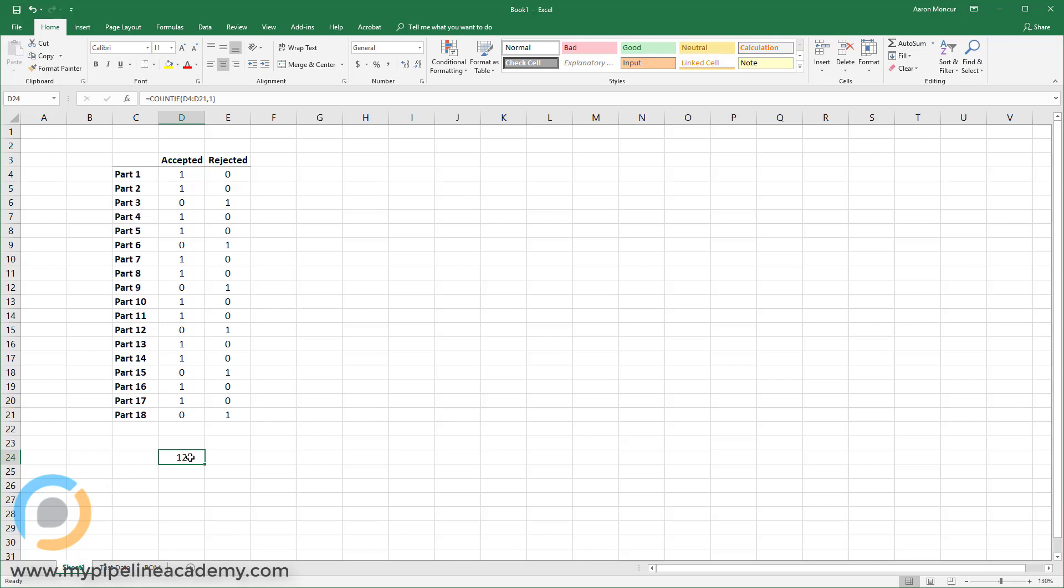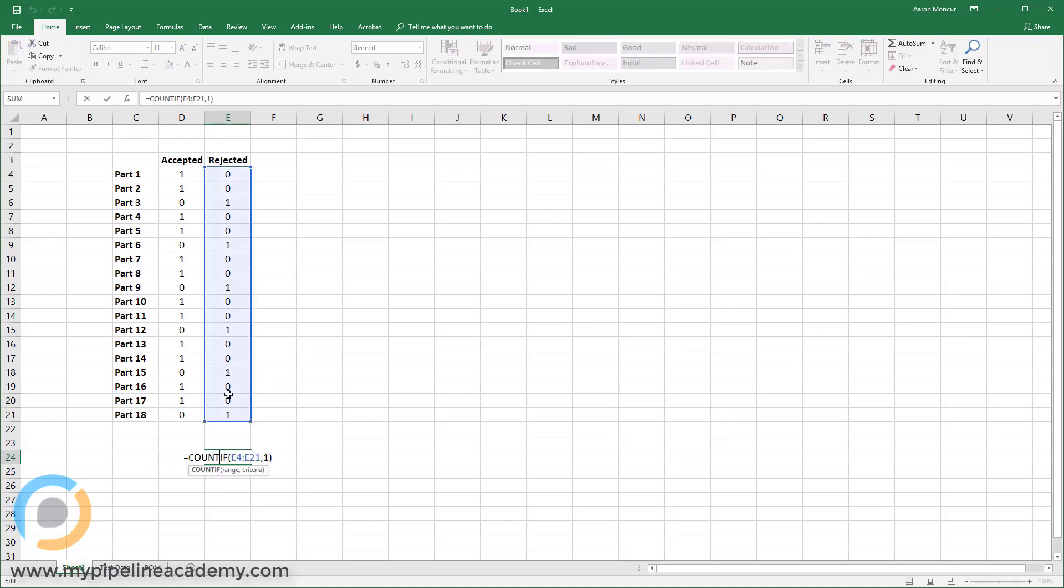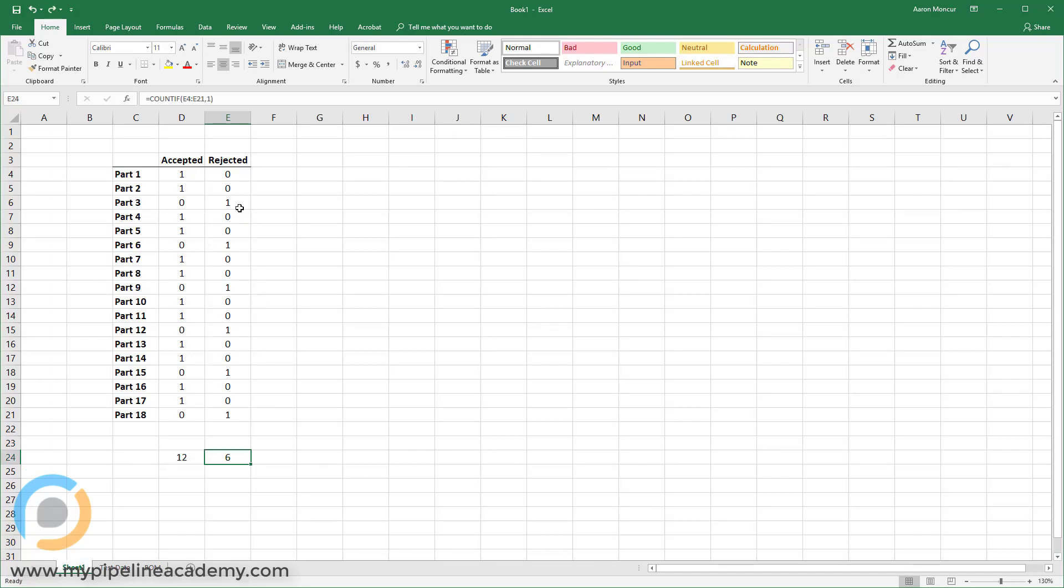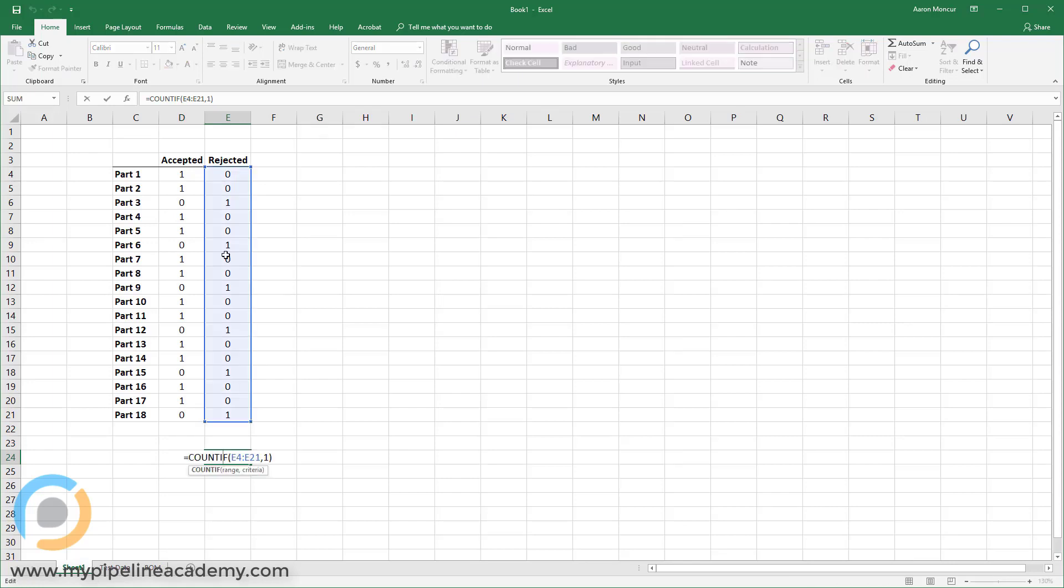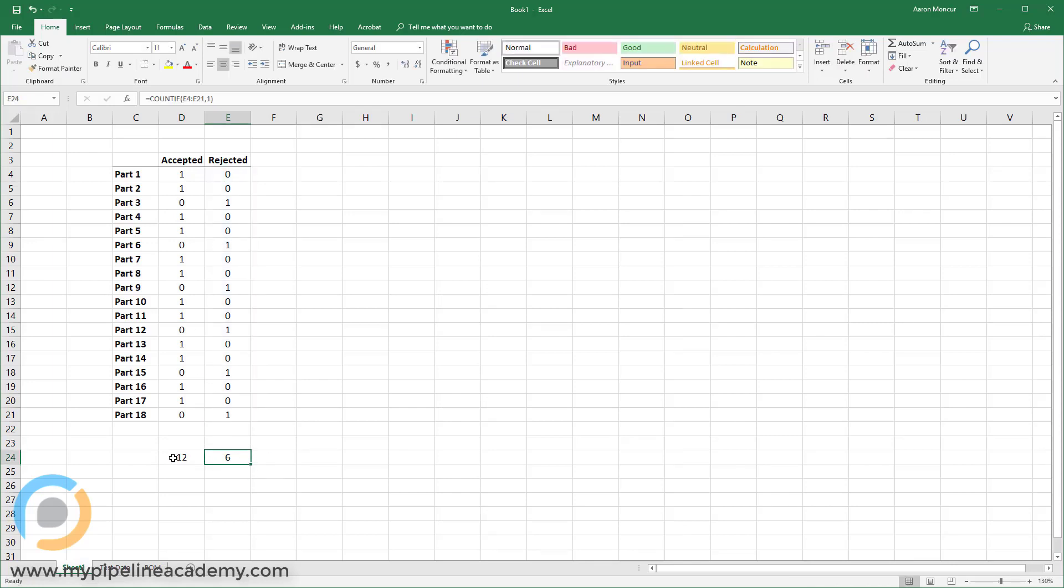And then we can actually just copy this control C. And then in this column, control V, and it will take a look at this row now. Another way I could have done that is just to select this cell. And then when I hover over the bottom right, I could click and drag. And now it's counting this column as well. So now I know I have six rejected and 12 that were accepted.